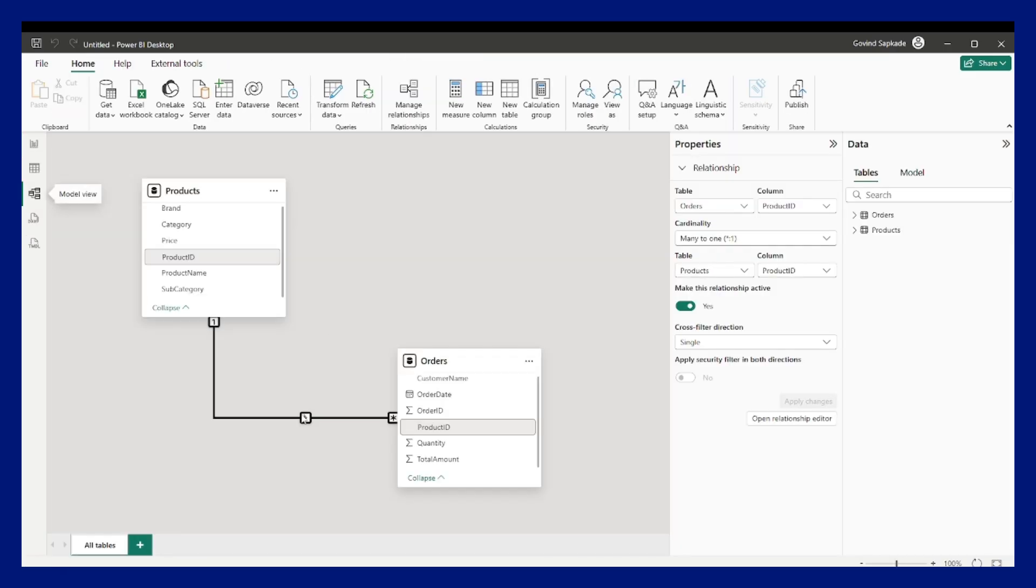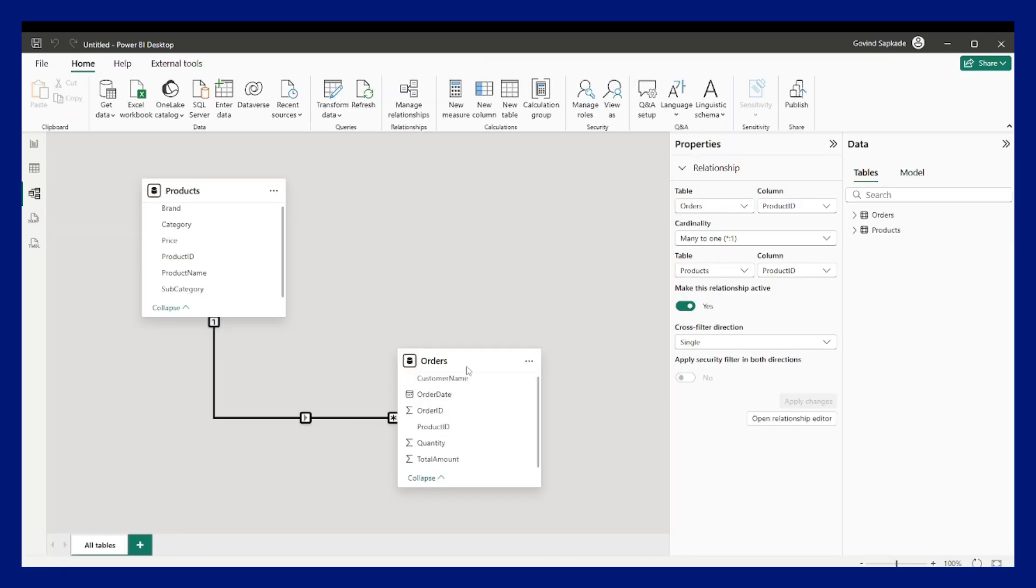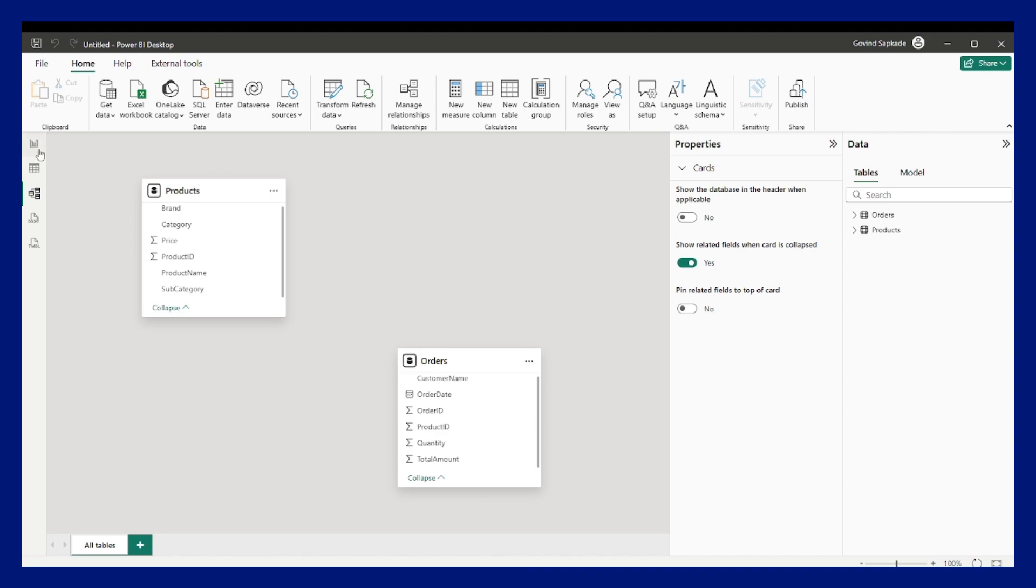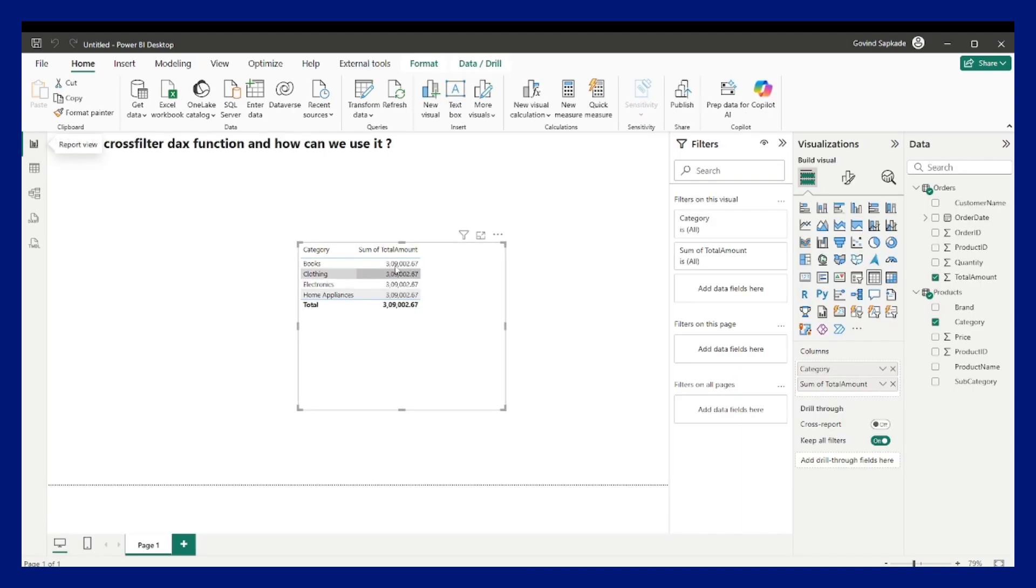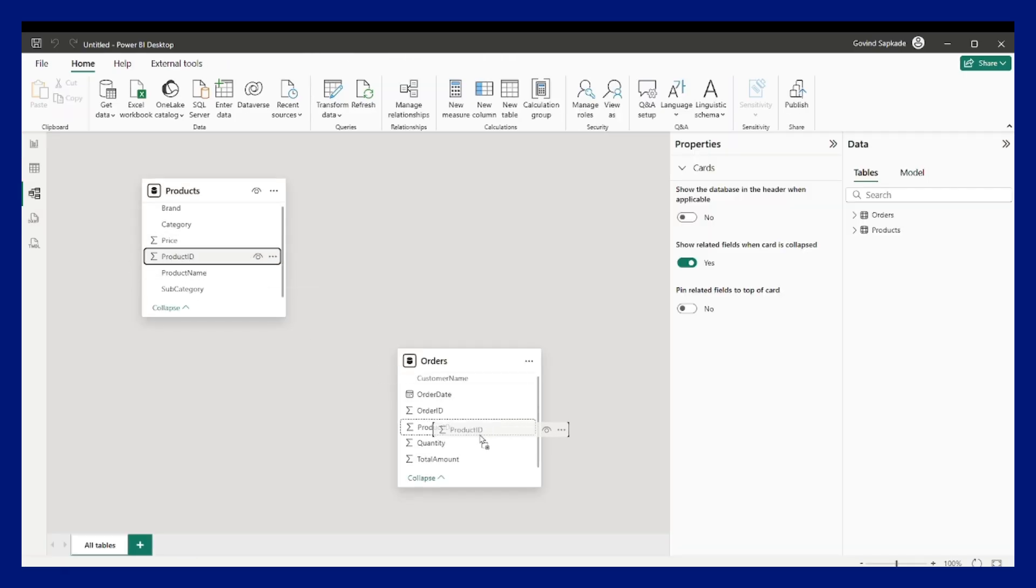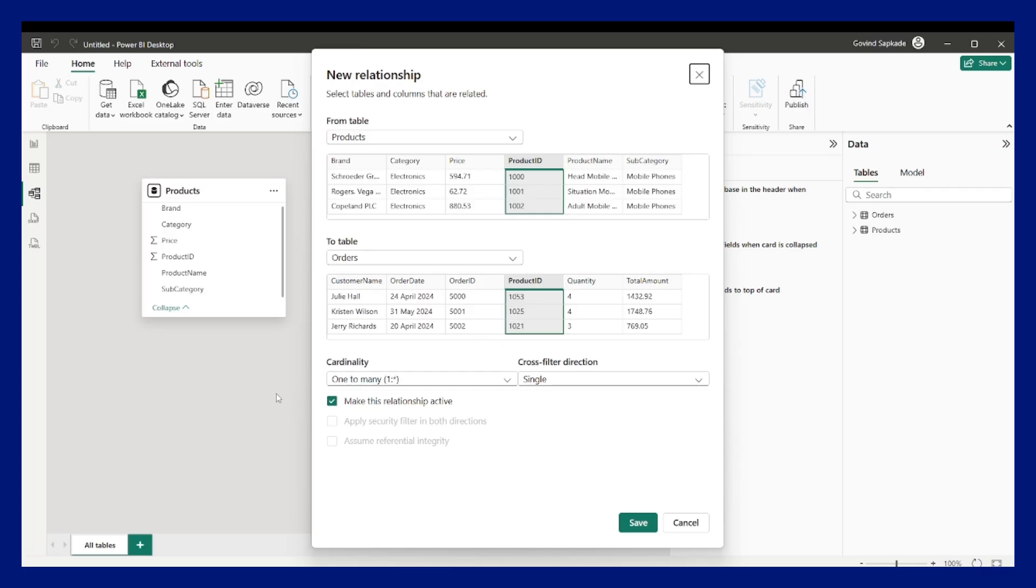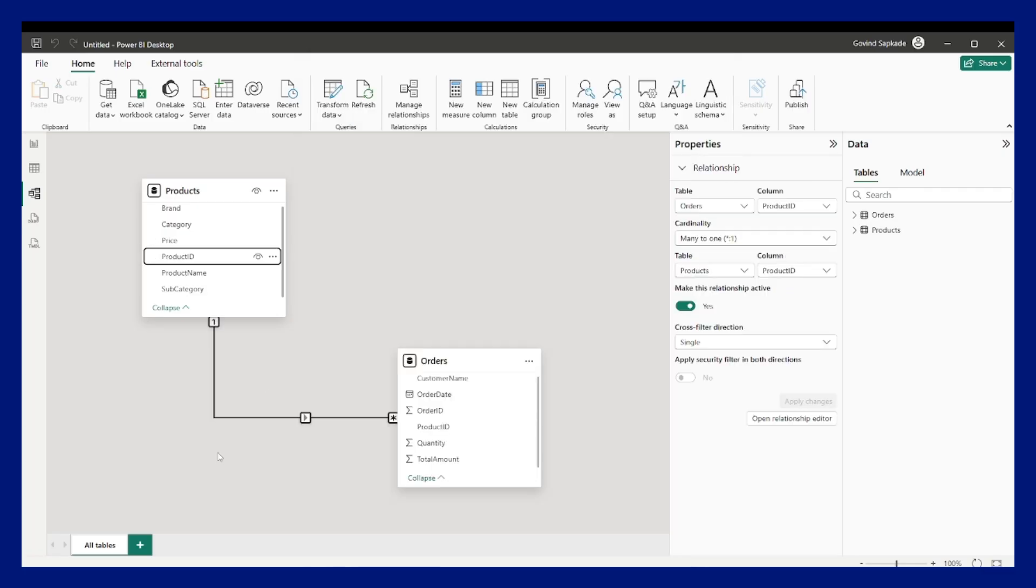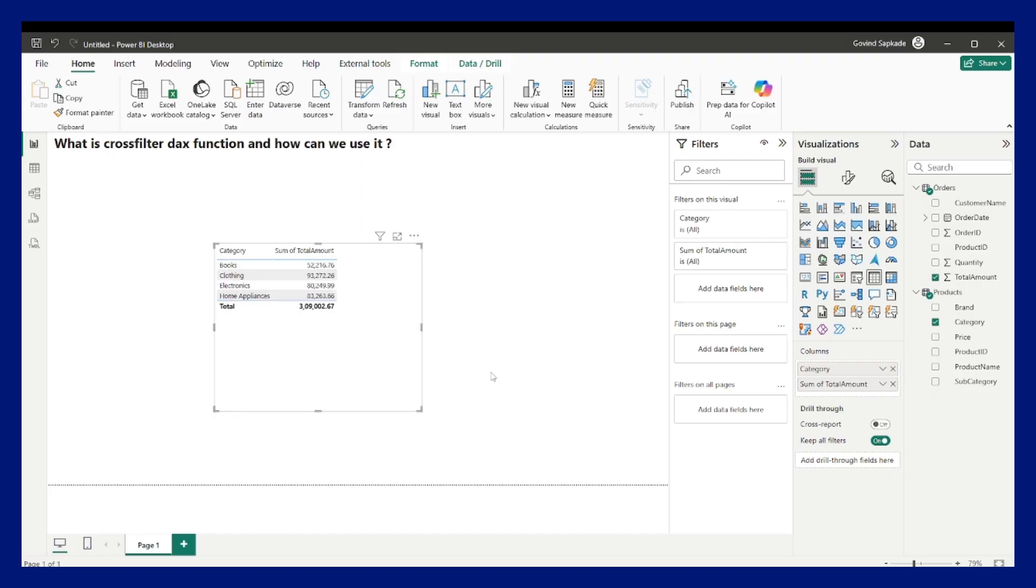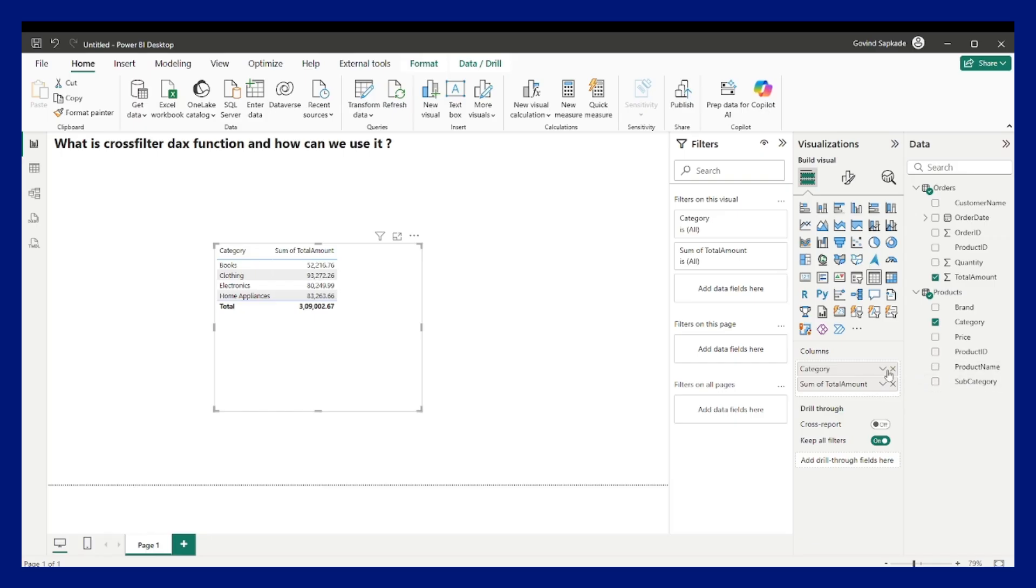If I delete this particular relationship, you can see that the filters will not be correct. You will get total amount for each of the category. So since this particular filter is necessary to get the values filtered. Now what if we reverse the logic? Suppose the category comes from the fact table and the numbers come from the dimension table. So in that way how would we apply the filters? So let us see.